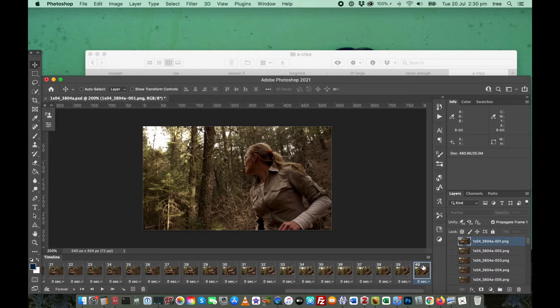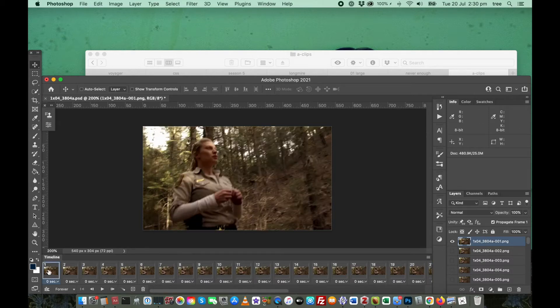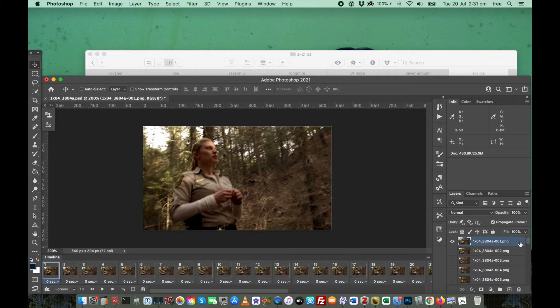And if we go back up to there, you can see that frame 1 corresponds to image 1 or layer 1. Which is what we wanted.